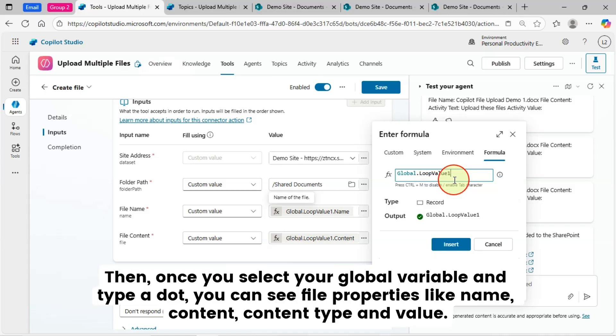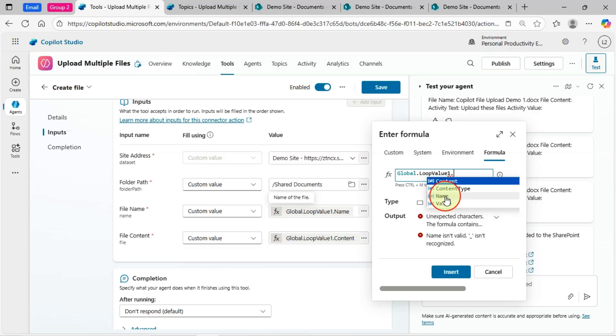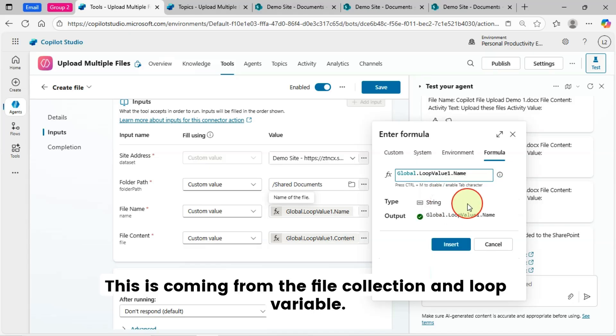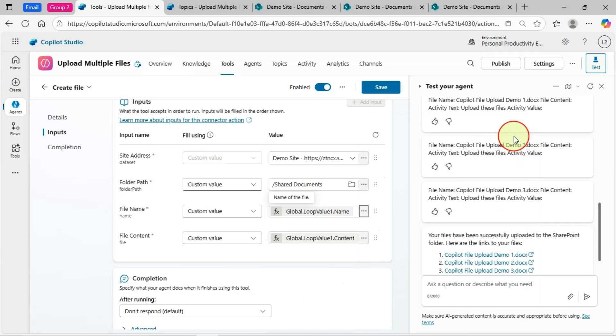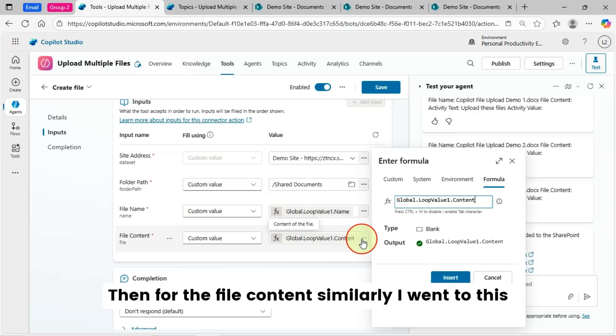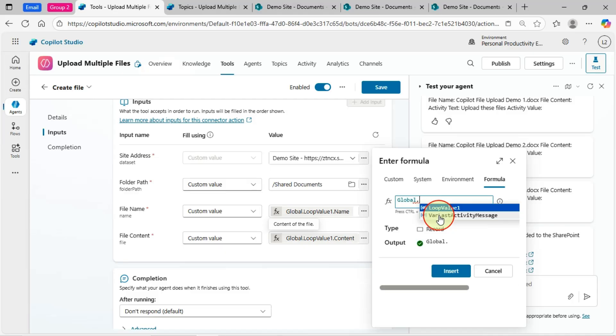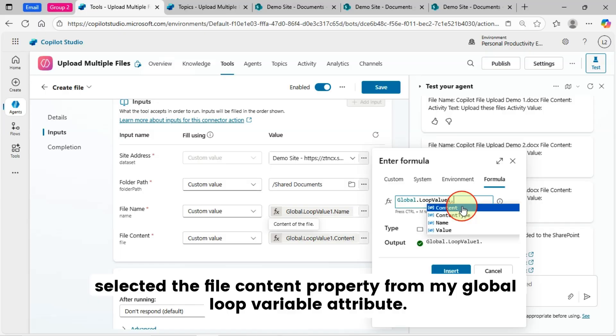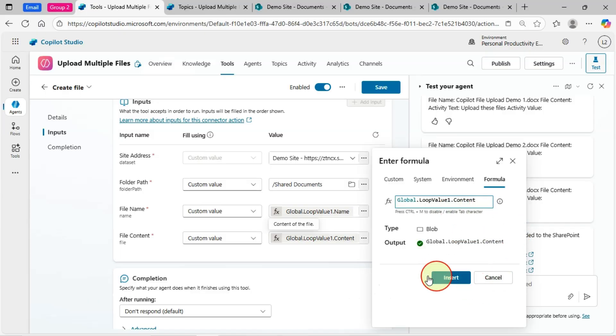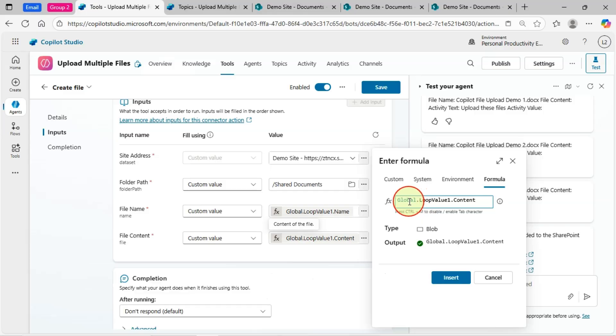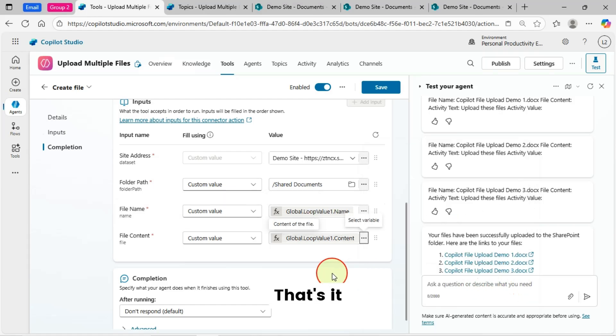Then, once you select your global variable and type a dot, you can see file properties like name, content, content type, and value. This is coming from the file collection and loop variable. Then, for the file content similarly, I went to formula and selected the file content property from my global loop variable attribute. That's it. This is really a tricky part which I have discovered. The loop variable must be of a global type. Otherwise, you cannot access it from here. That's it. This is how it is working.